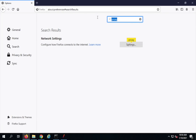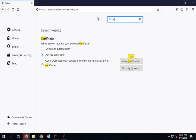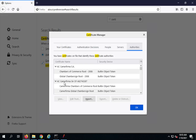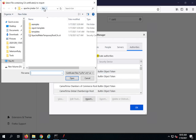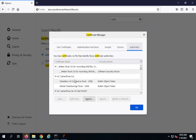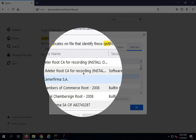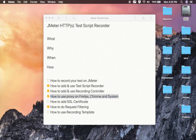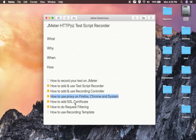For adding the SSL certificate on Firefox, search for certificate in settings and go to 'view certificates'. Click on import, go to JMeter's bin folder, and select the certificate. Add it for websites and click OK. You can now see it is added, and we have done this step to add the SSL certificate.